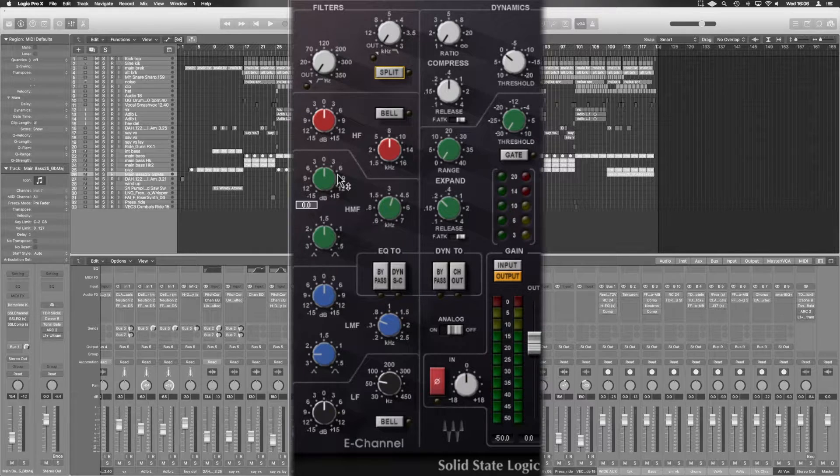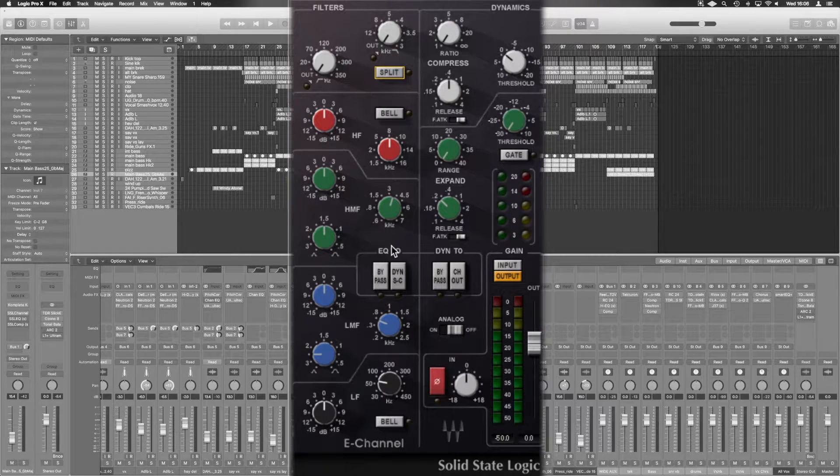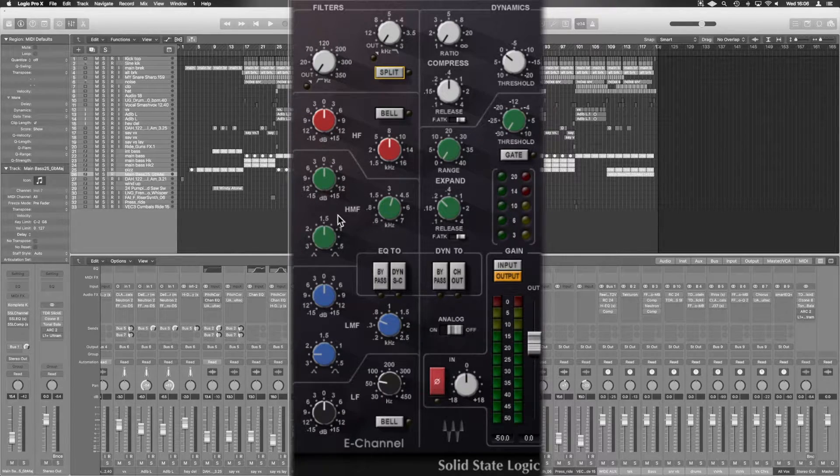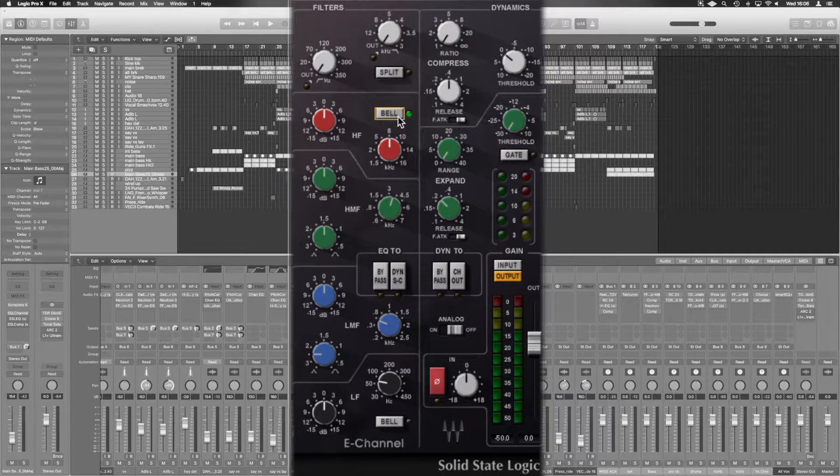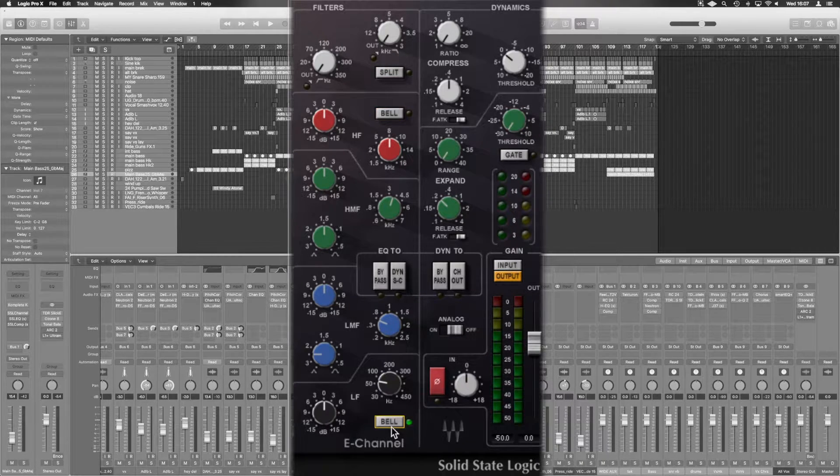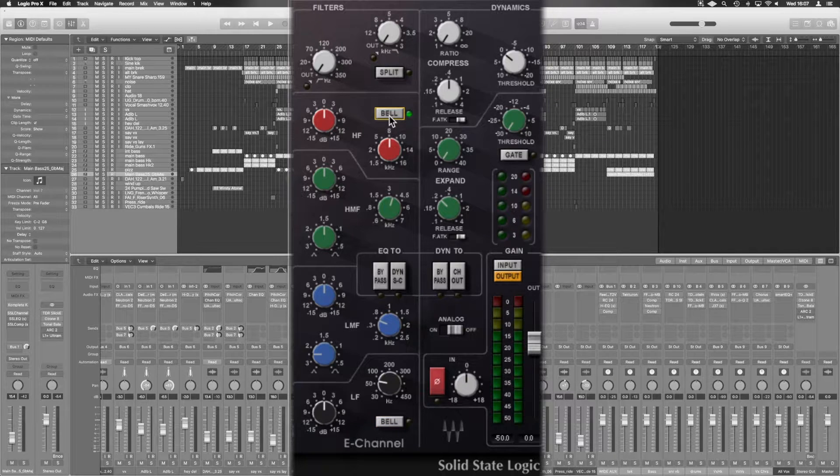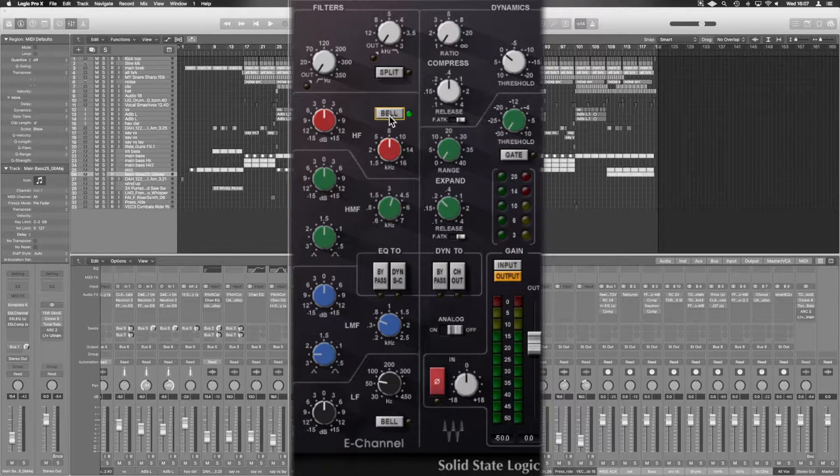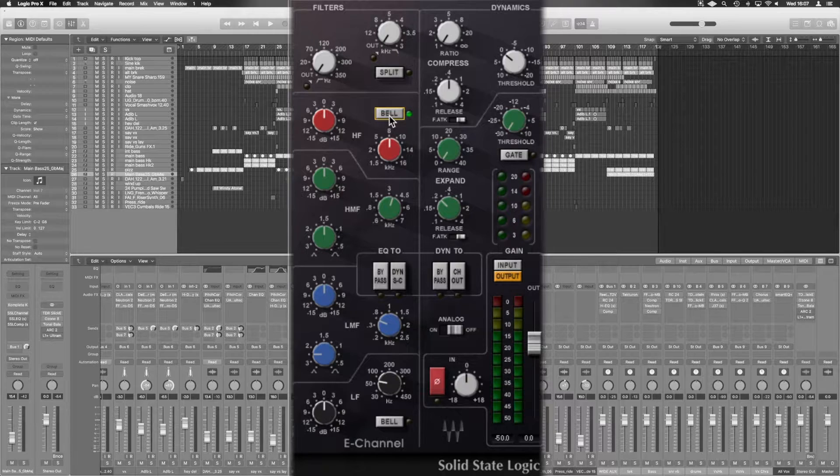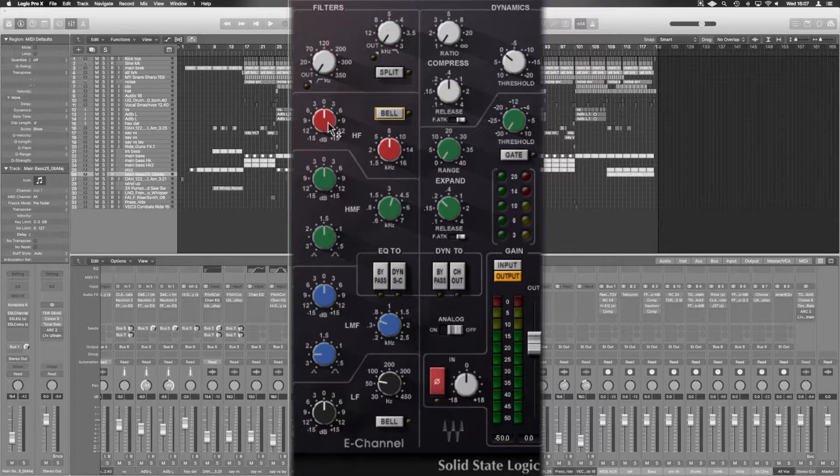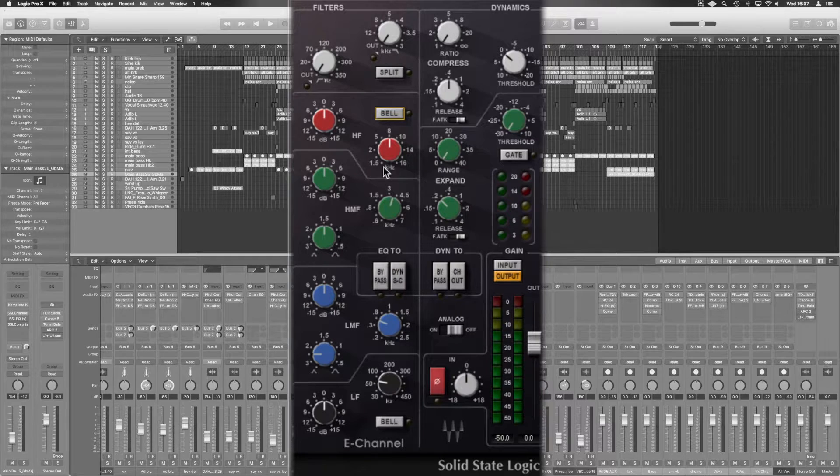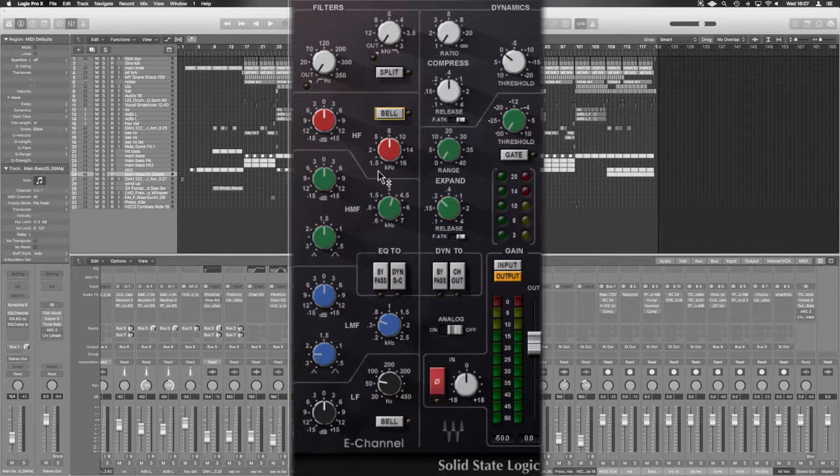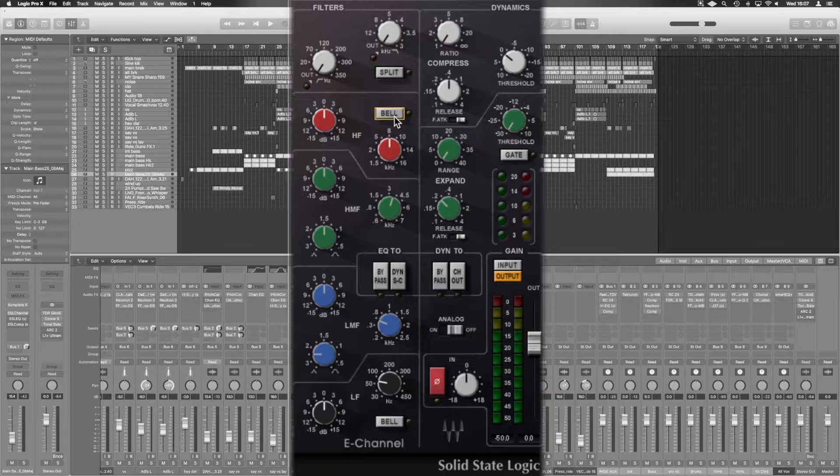In terms of the individual EQs, they're fairly self-explanatory. The key thing you'll need to know is you'll have to engage bell on both the high shelf and low shelf if you want them to be functioning as a bell and not shelves. Again, LED lights up, relatively simple. You've got a dB, both plus and minus 15, and the frequency area that you can bring that shelf down to or bell functionality.